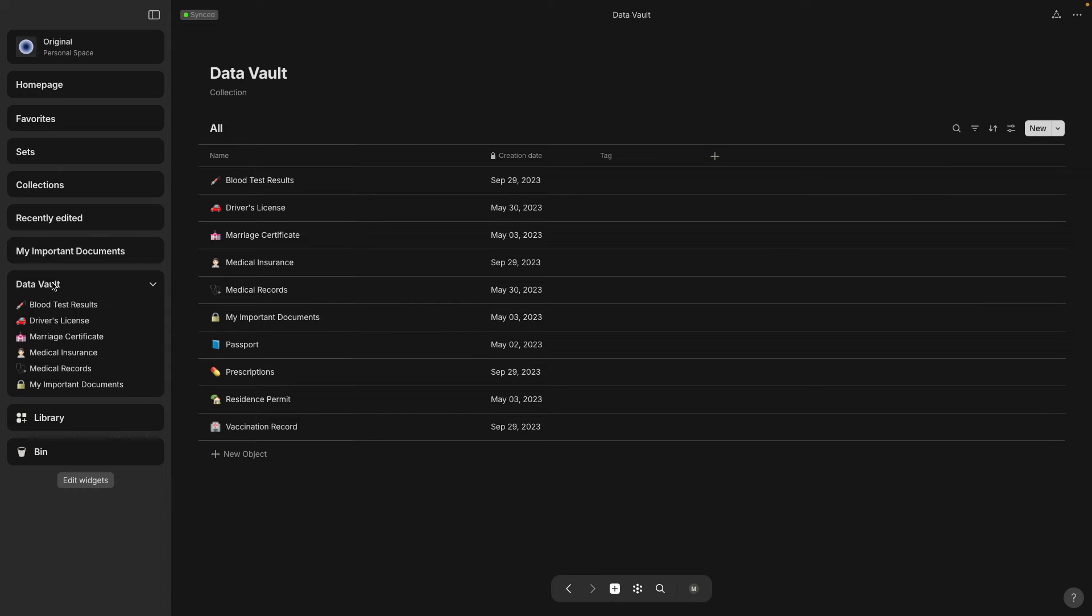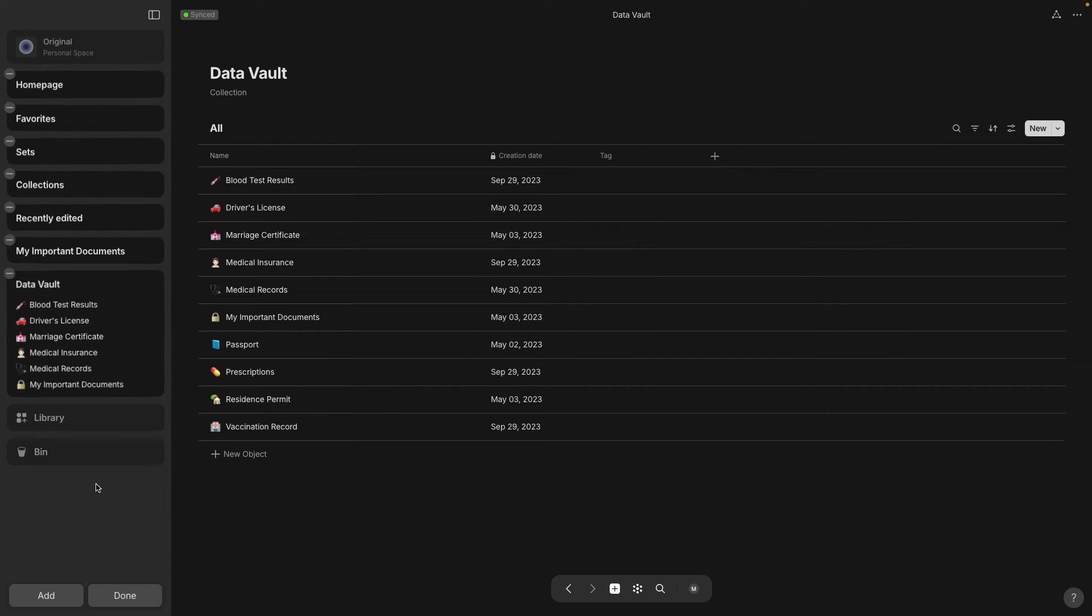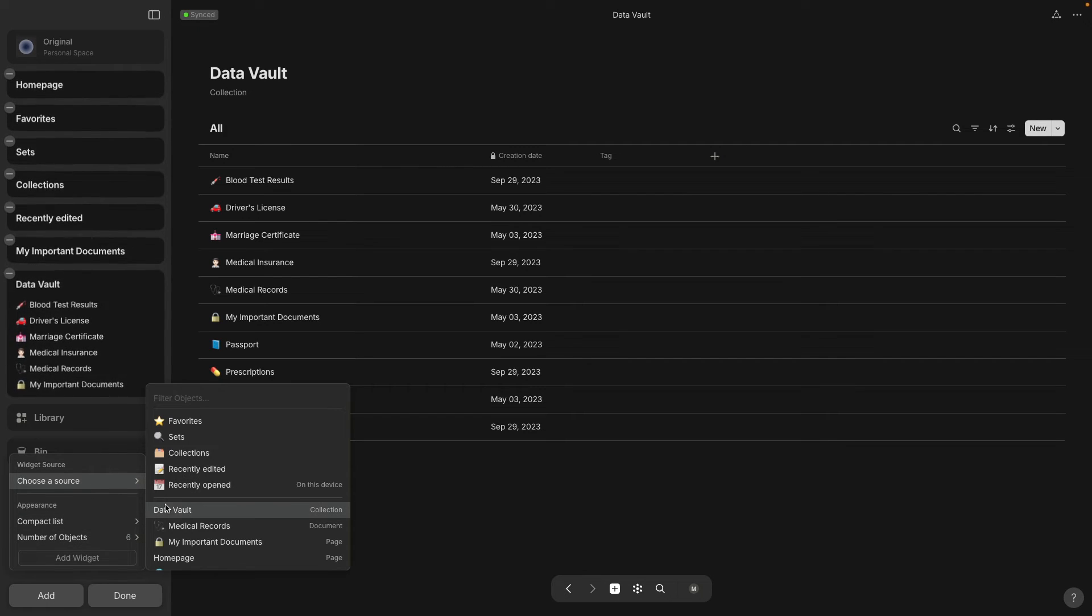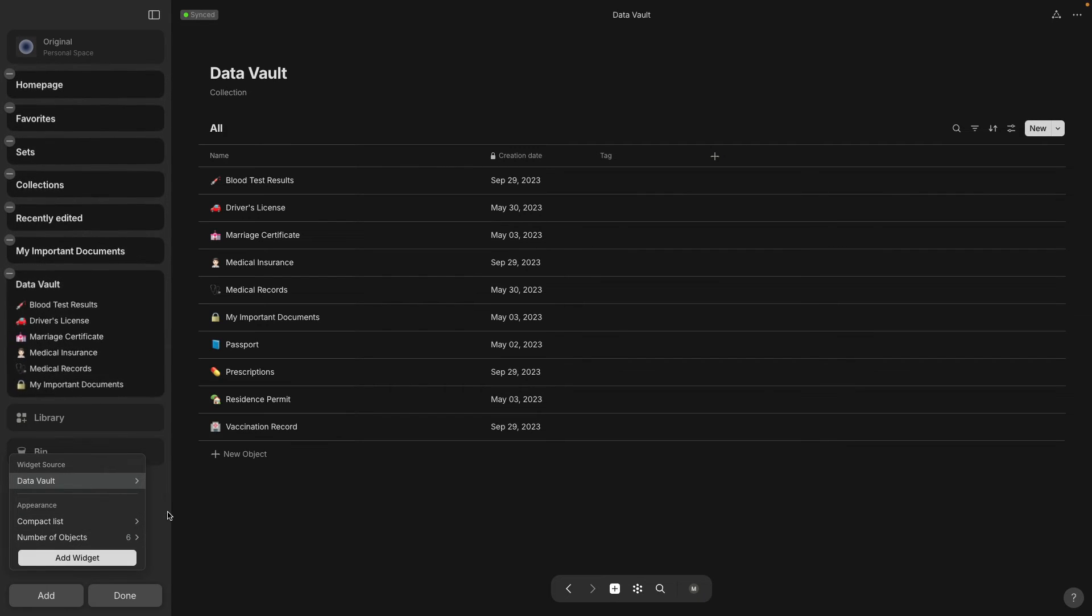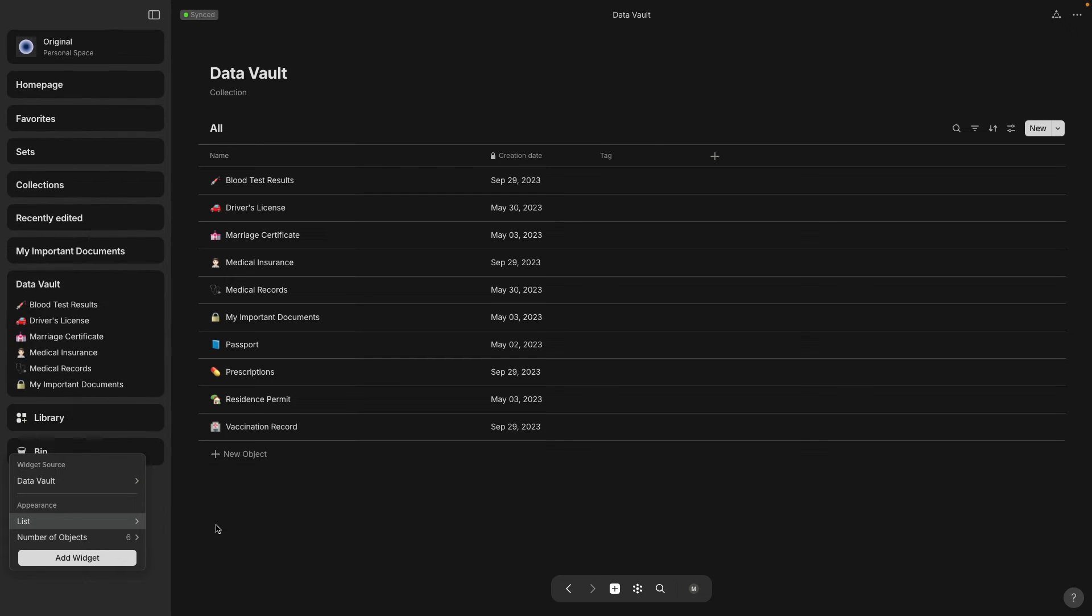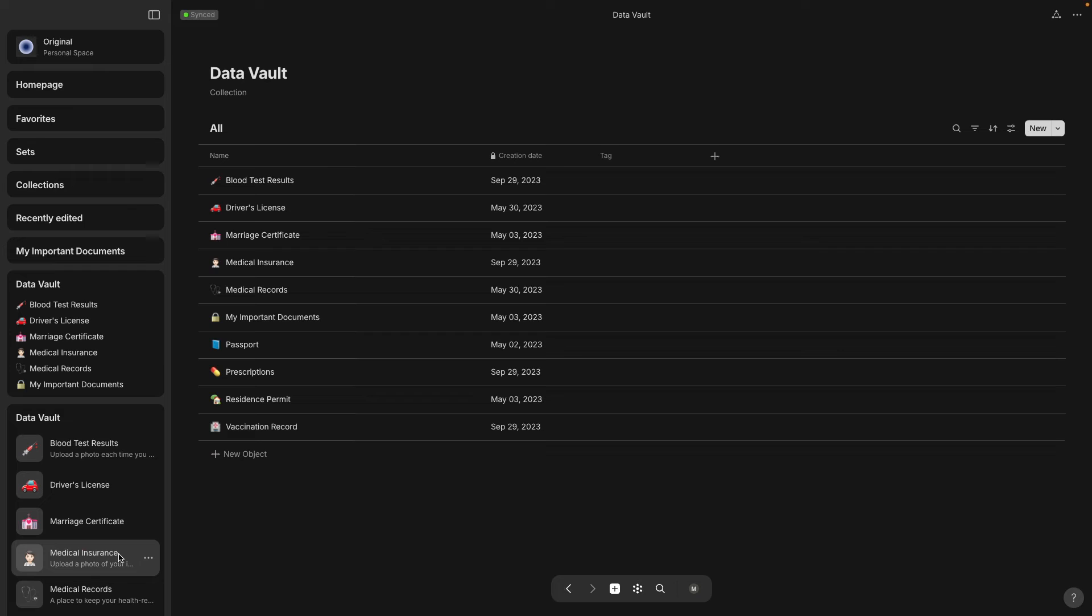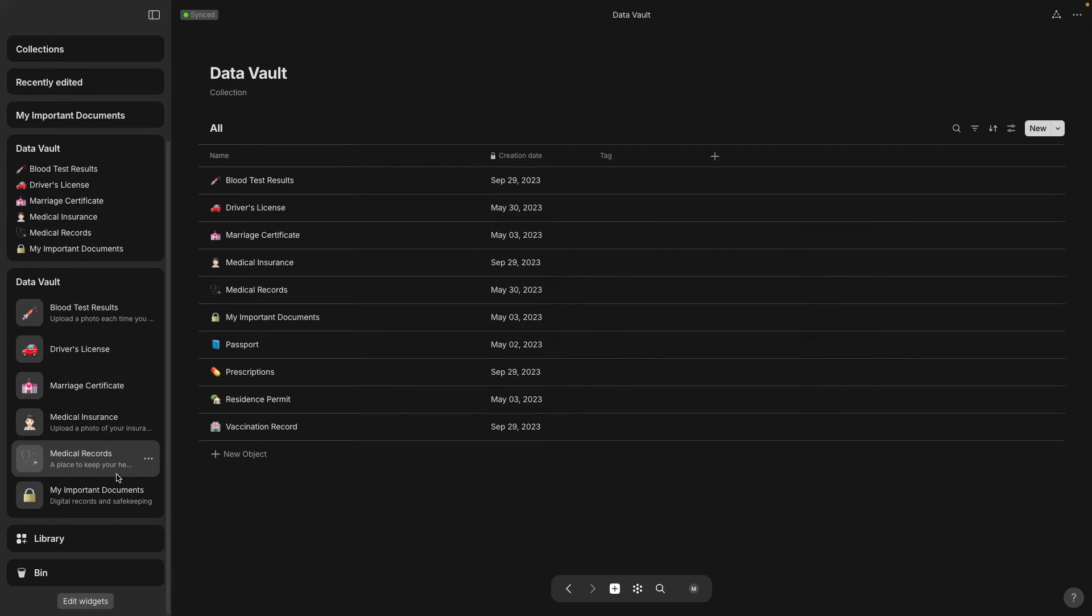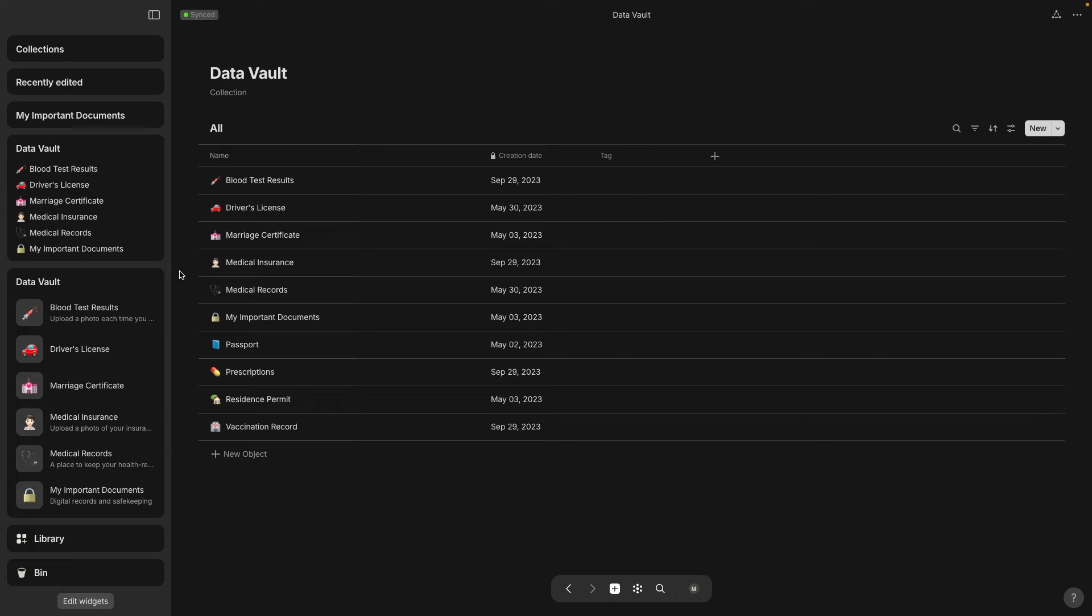In the sidebar widget. And let's see what the other option was for Data Vault. So if you select choose a source Data Vault you also have a choice of list instead of compact list and this one has really big icons.